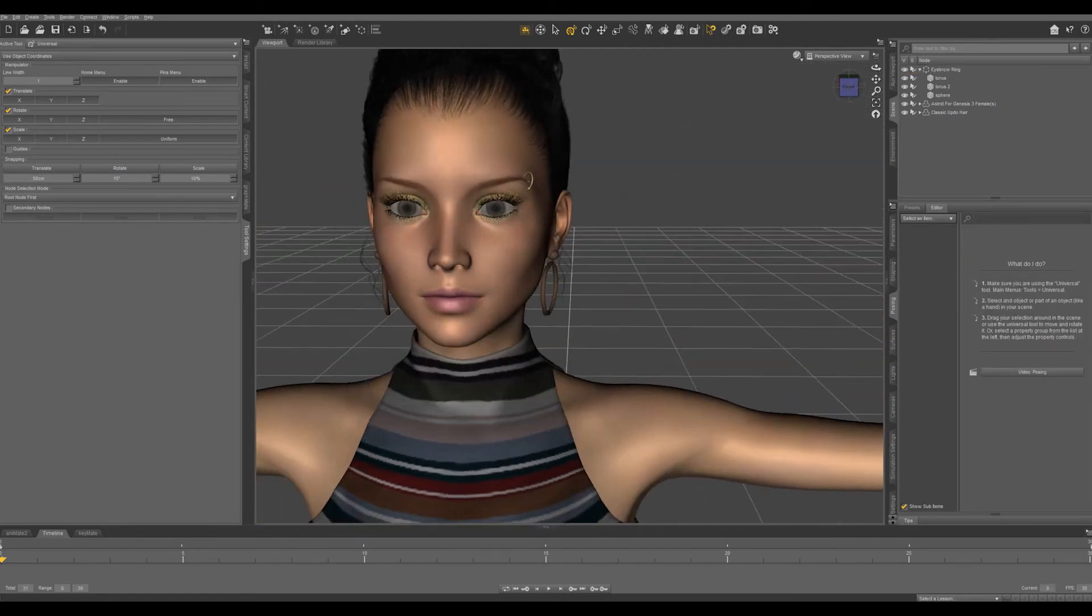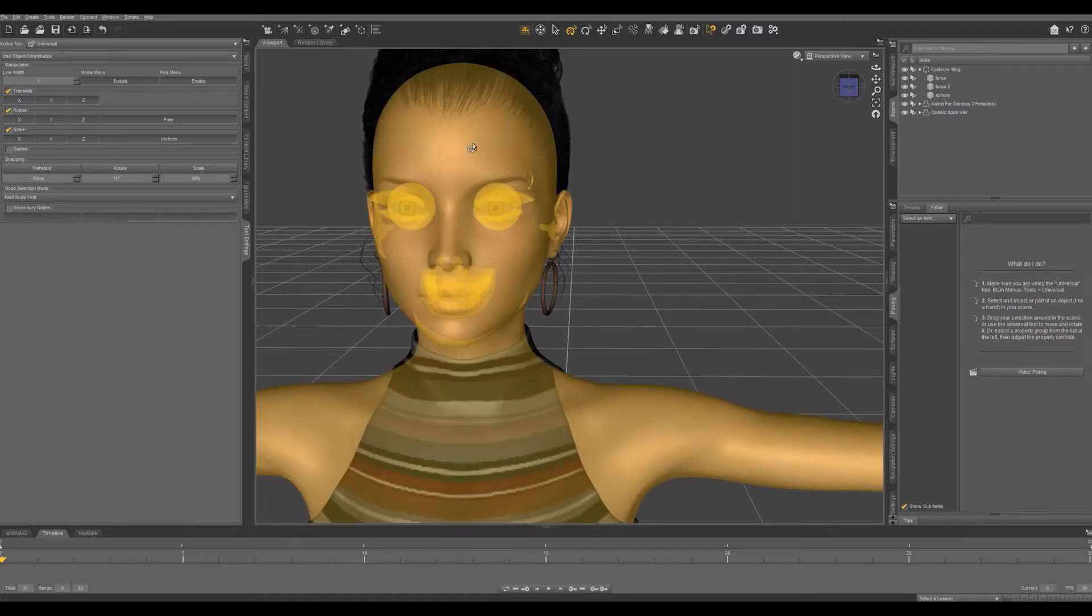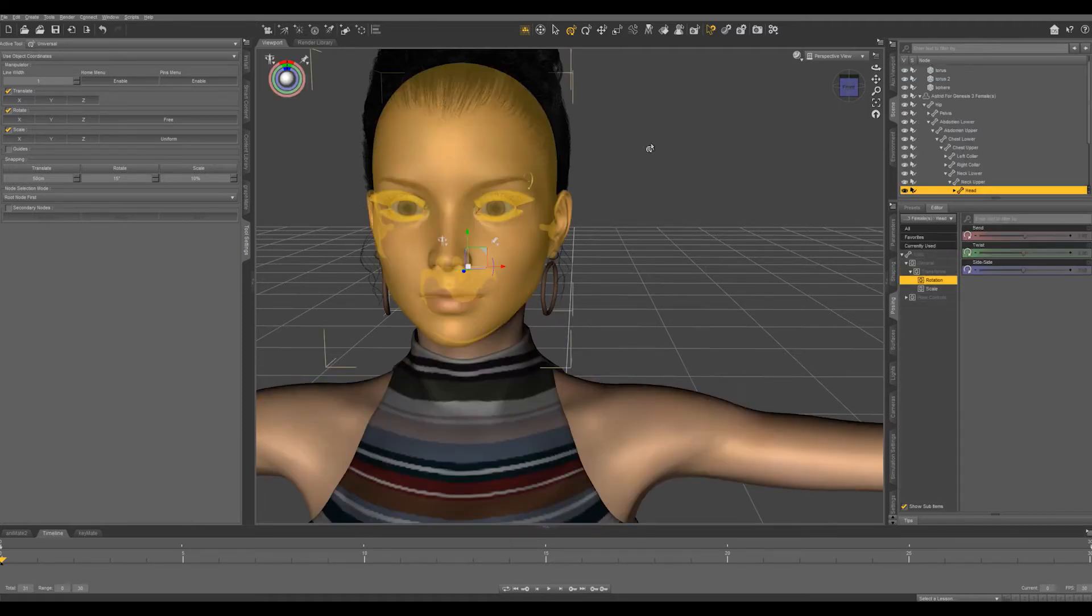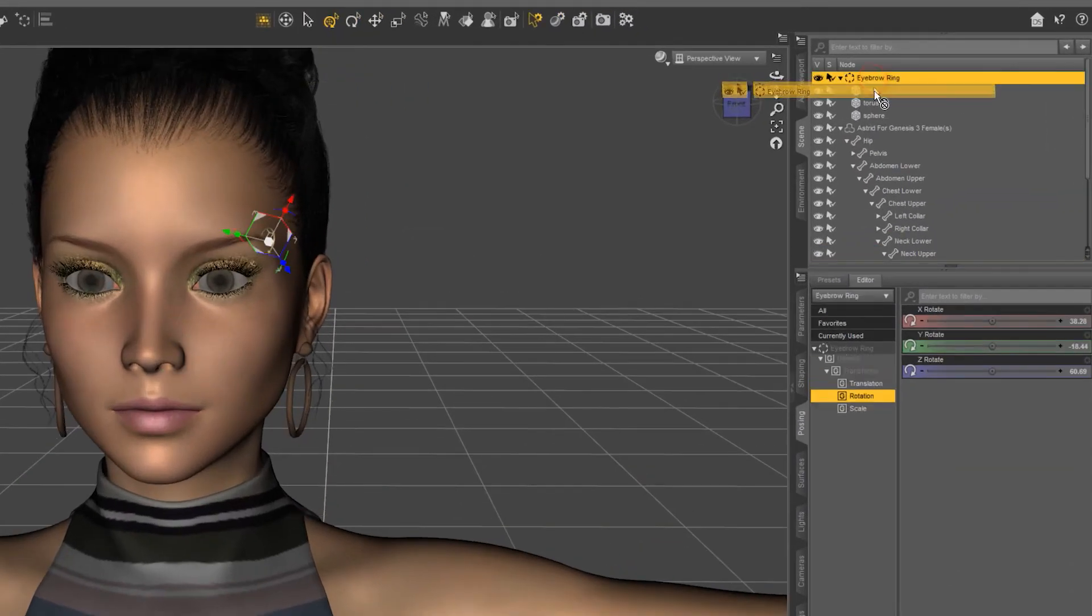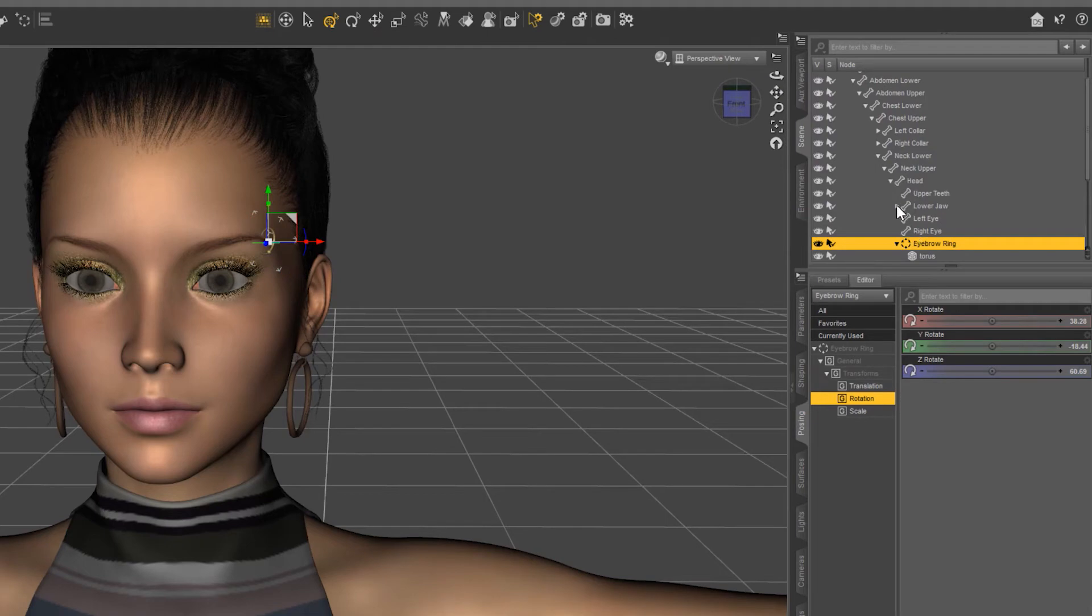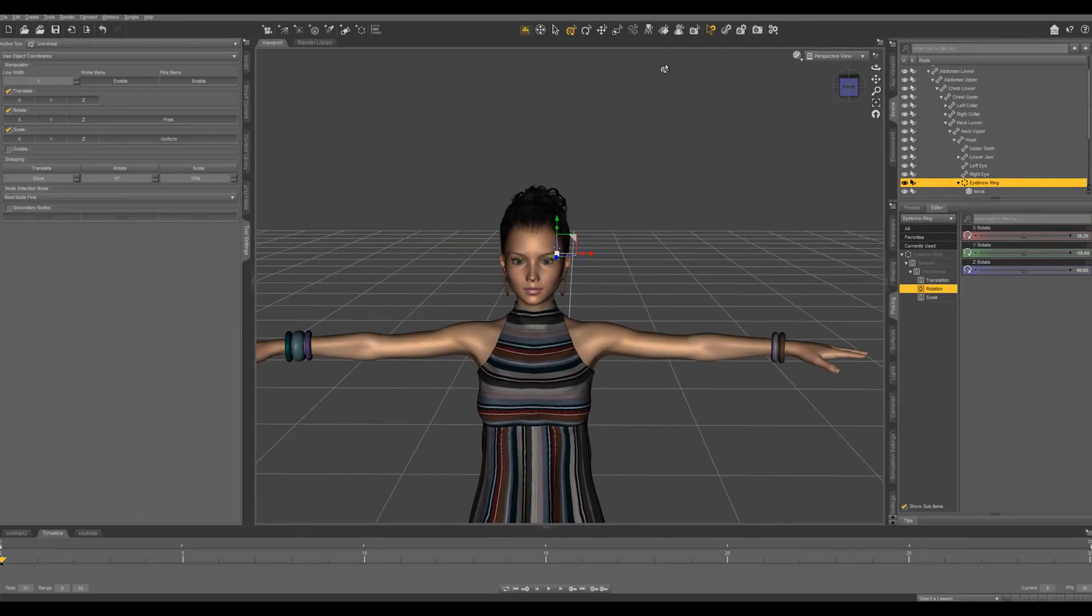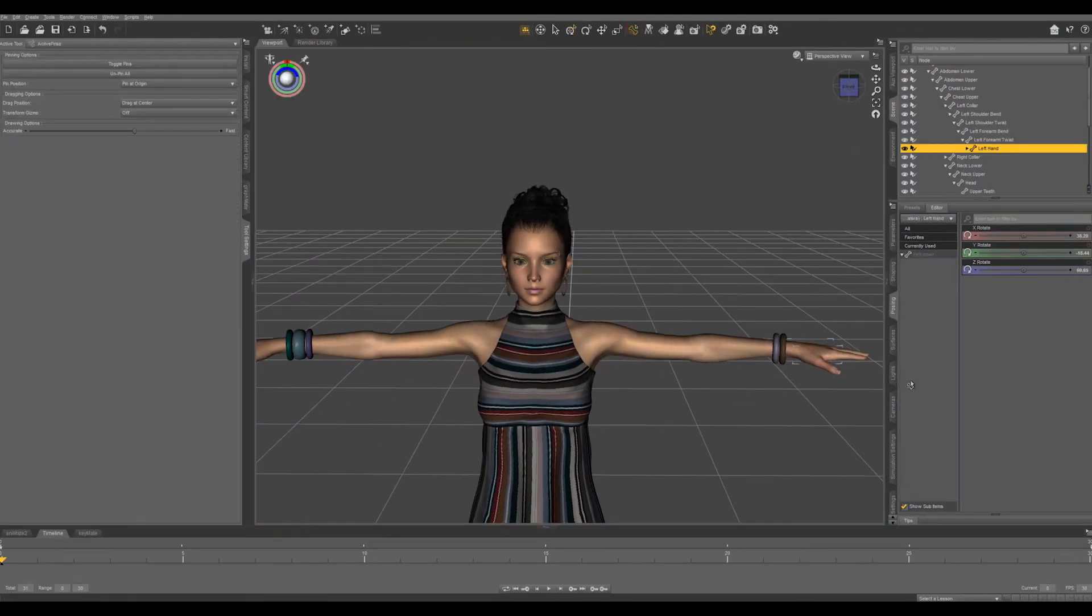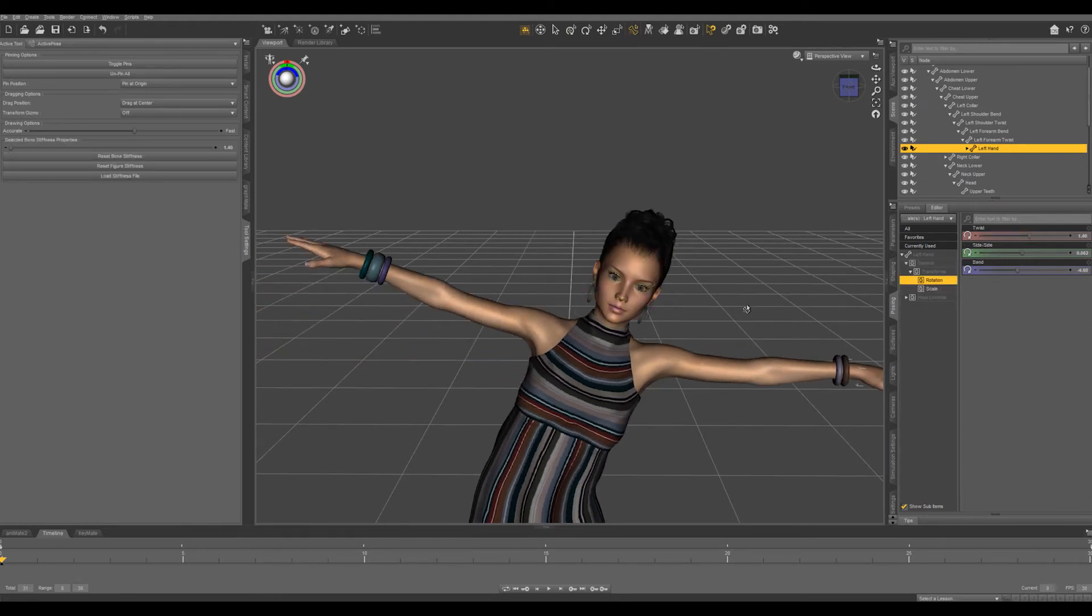So the next thing we want to do is take this eyebrow ring and parent it to the head. So let's just go ahead and select the head and we're going to take this we're just going to drag and drop it right onto the head. Now if we move our character around the eyebrow ring will stay in place.